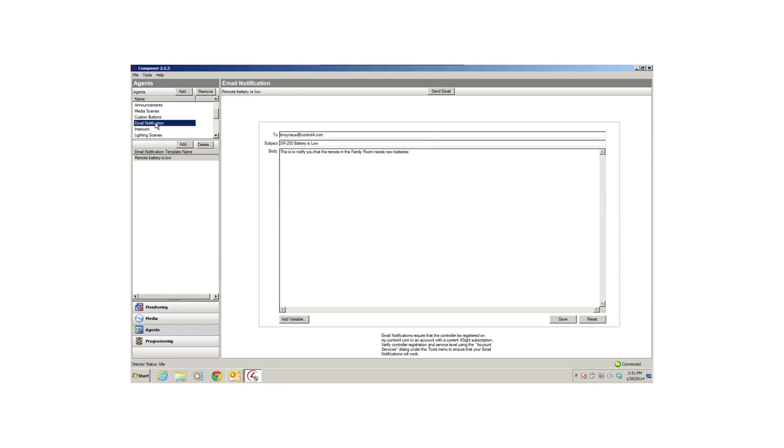The Email Notification agent sends an email message whenever a programming event occurs. For example, say you want to know when the garage door opens, or when the kids unlock the front door when they come home from school. So you have the system send you an email notification when those events occur.